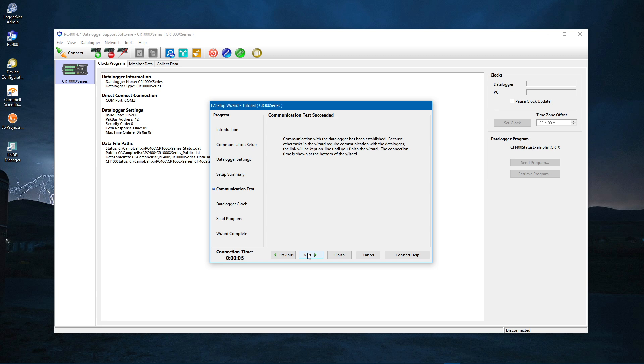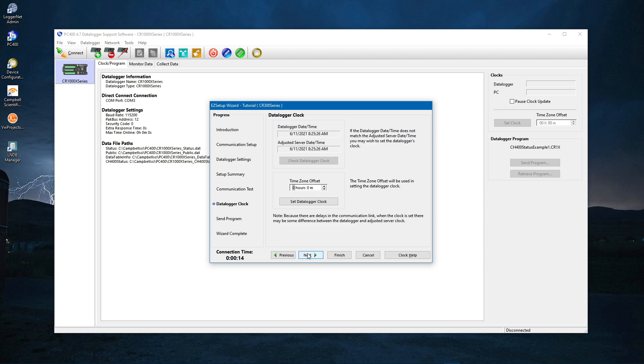If you were not successful, check if your computer cable is connected to the data logger. Disconnect the cable from your computer and plug it back in. Was the correct COM port selected? Does the data logger PacBus address match the address you set in PC400? Next.